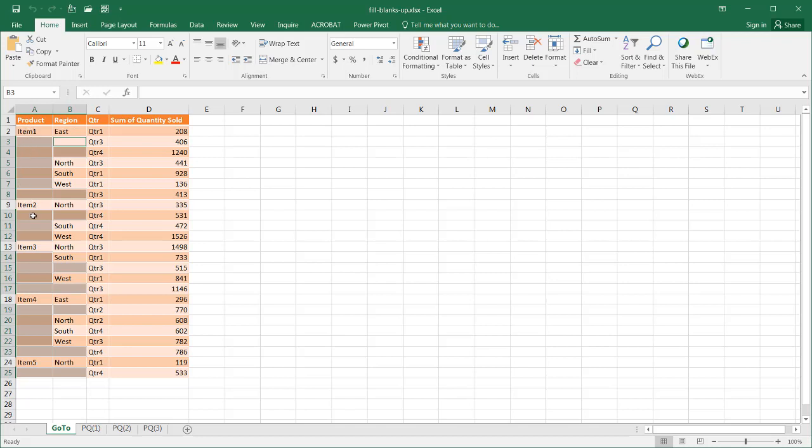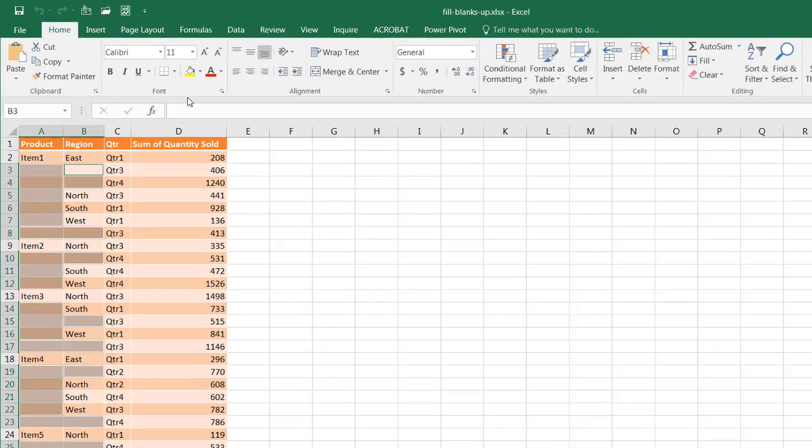It goes all the way down until you get to the next item which is blank, and it's going to copy the cell above here.